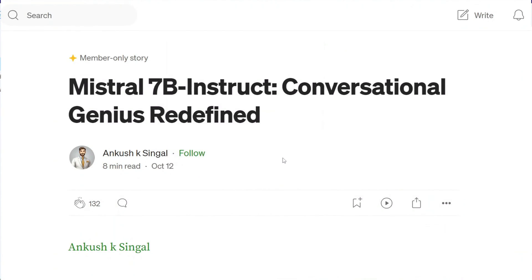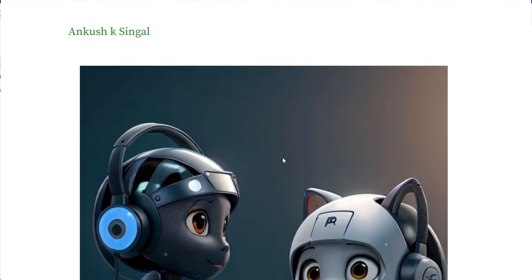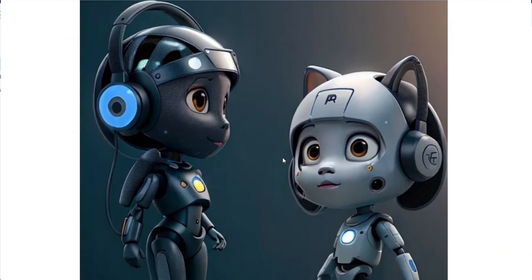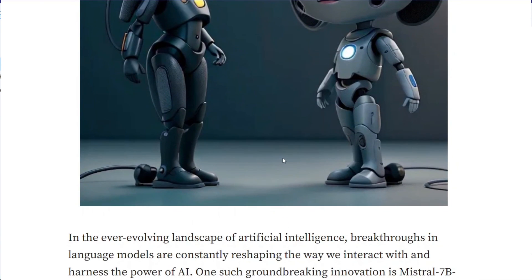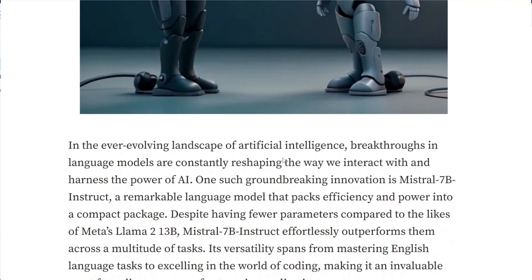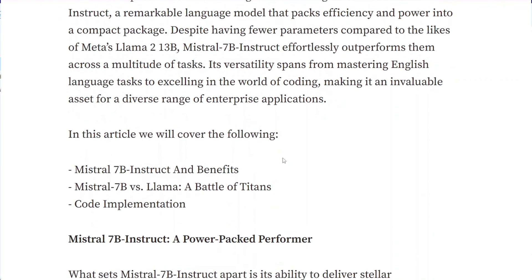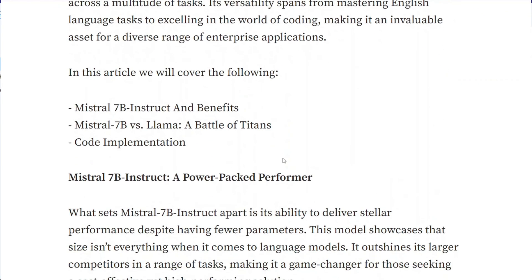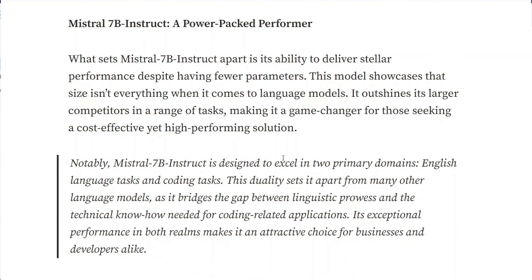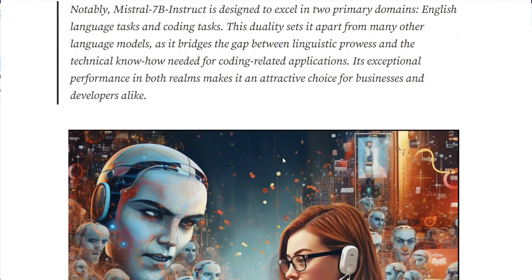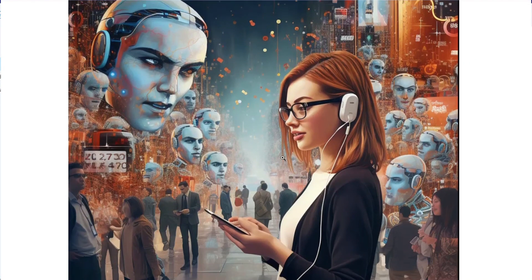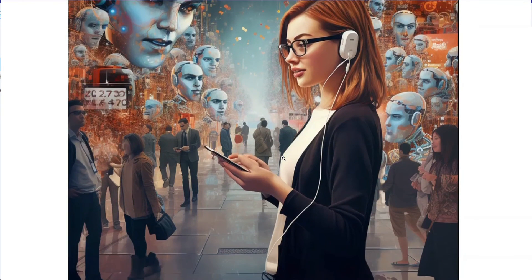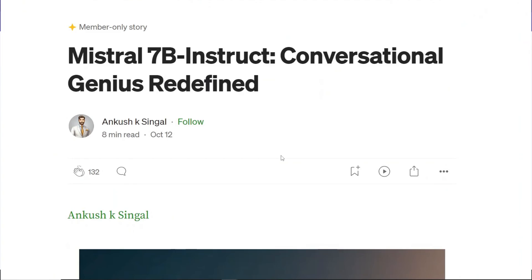That was Mistral 7B folks, a mind-bending model that rewrites the rules of language AI. Remember, this is just the beginning. The future of AI is bright and Mistral 7B is lighting the way. Want to stay ahead of the curve? Smash that like button. Share this video with your AI crew and subscribe for more mind-blowing tech adventures. Until next time, keep coding, keep creating, and keep pushing the boundaries of what's possible with language and AI. This is Skill Curves signing off. Peace out. Have a wonderful day. Bye.